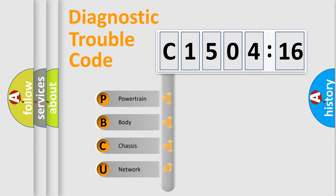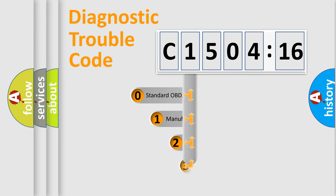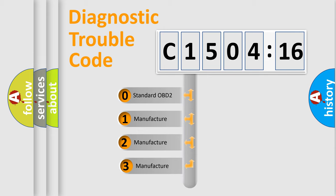We divide the electric system of automobile into four basic units: Powertrain, Body, Chassis, and Network. This distribution is defined in the first character code.